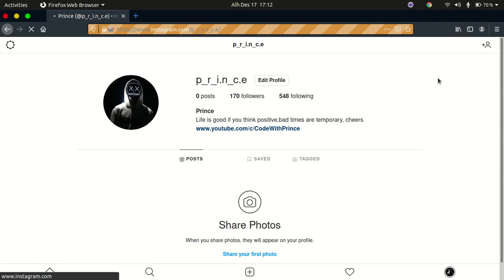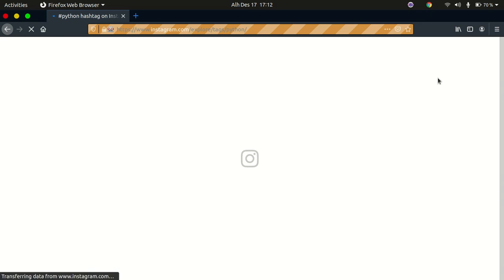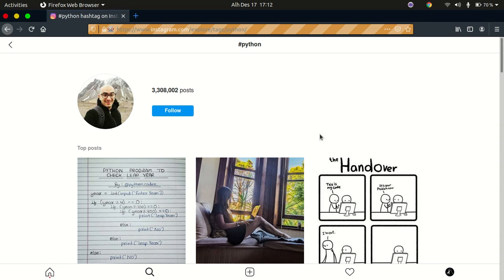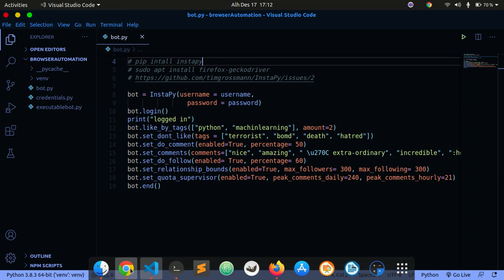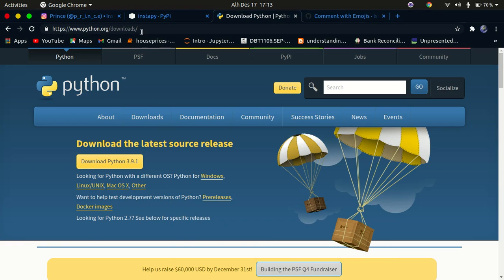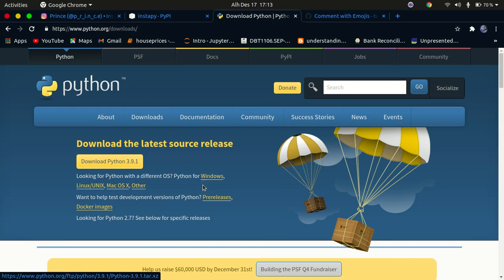If you don't have Python installed, first of all you need to install Python, and then you need to go ahead and install InstaPy. InstaPy is a library that allows us to scrape Instagram. You can see everything has been done automatically without me having to touch anything. Open your browser and go to python.org, then download Python according to the operating system that you are using.